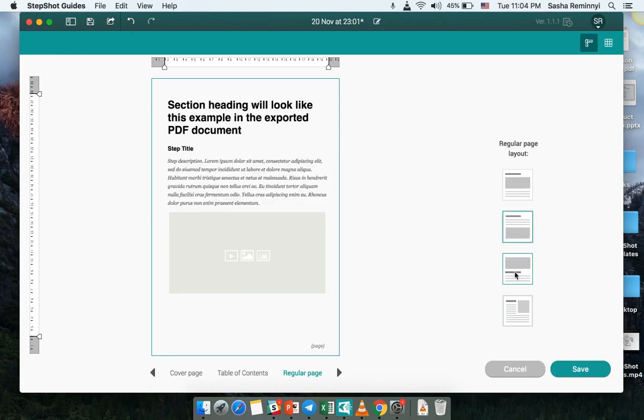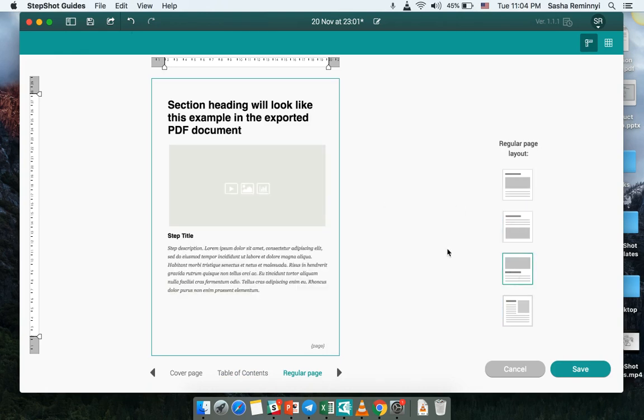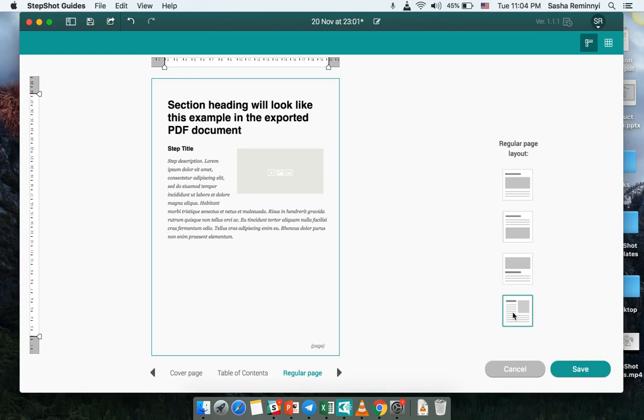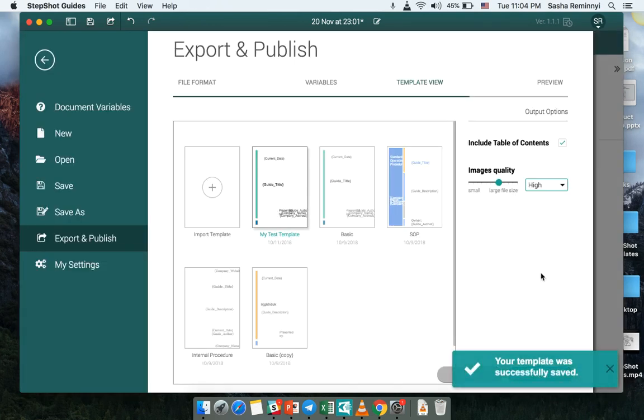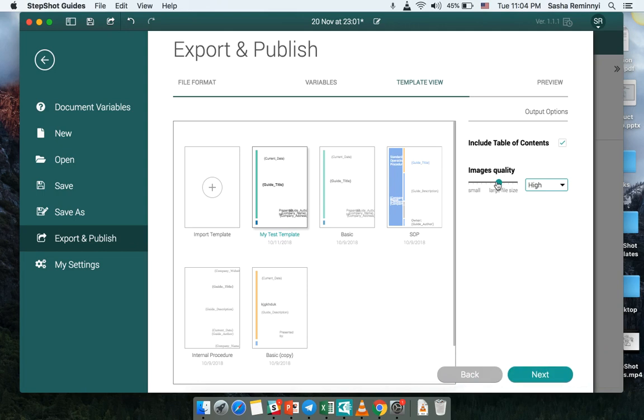The first three layouts are pretty usual for our users but the last one was introduced recently and it allows again to save as much space as possible on the exported document itself. So I really like this one the most so I would save this template as it is.